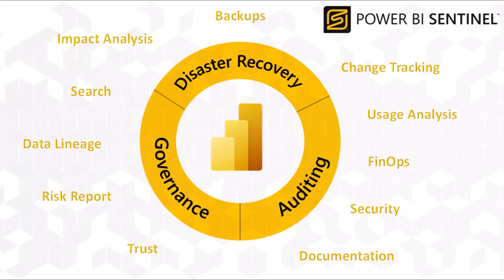This is just a high-level sample of some of the information and guidance that Power BI Sentinel provides you with. Get in touch with us to set up a demo where we can talk through other aspects of the system and discuss how Power BI Sentinel can transform the governance and health of your Power BI and fabric estate.